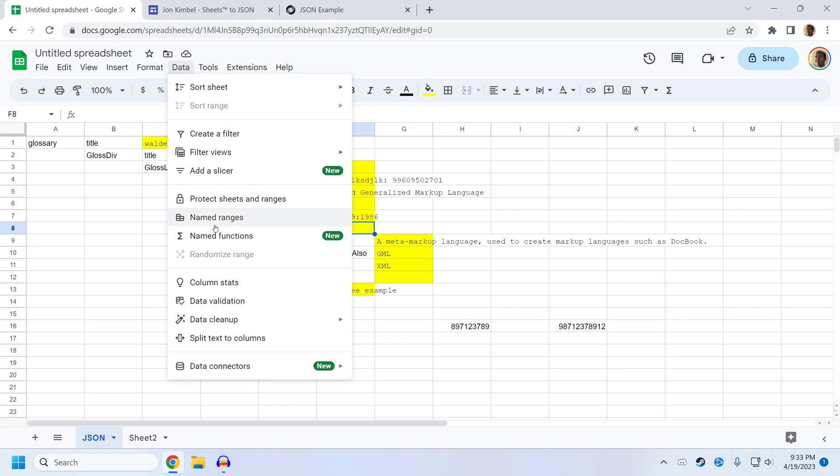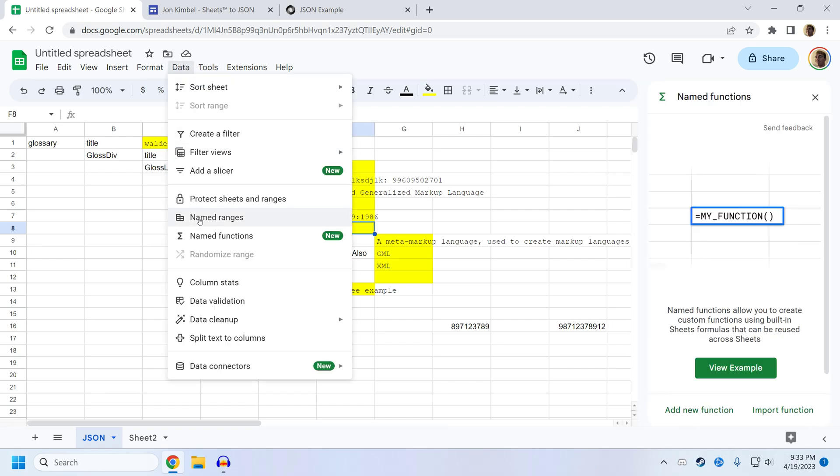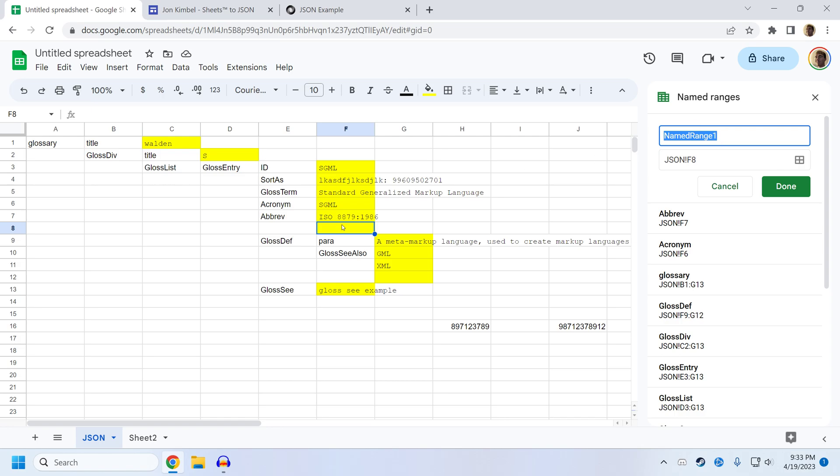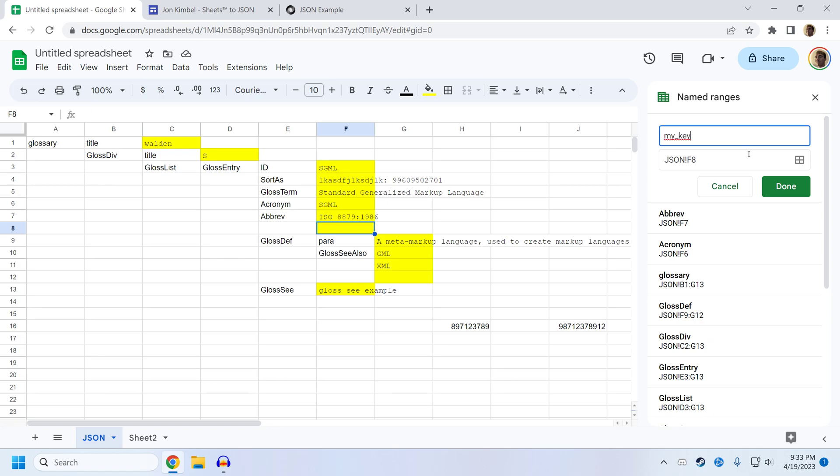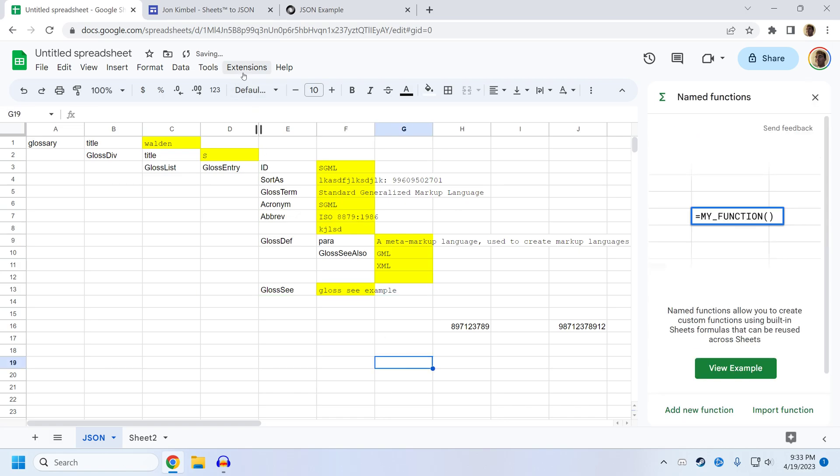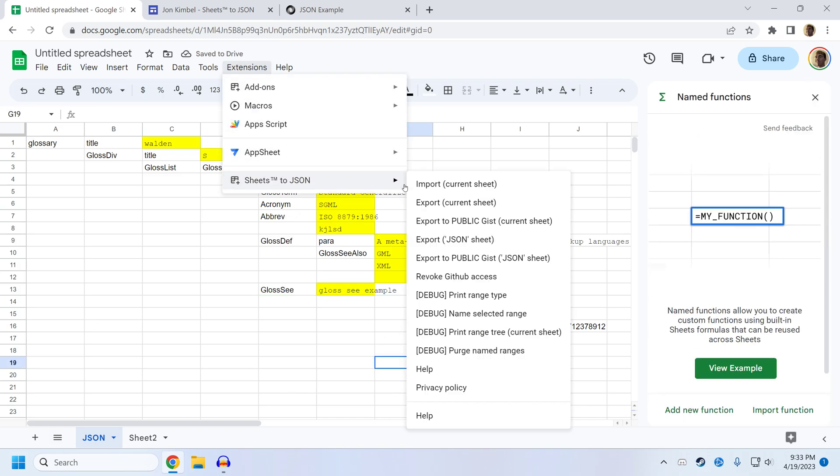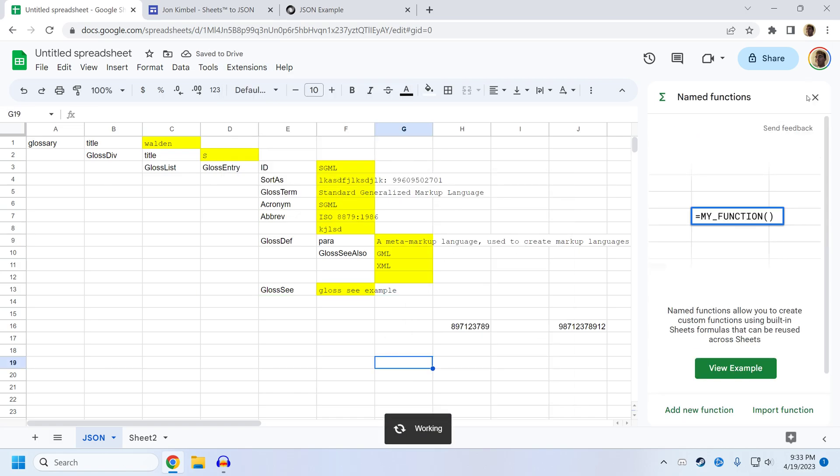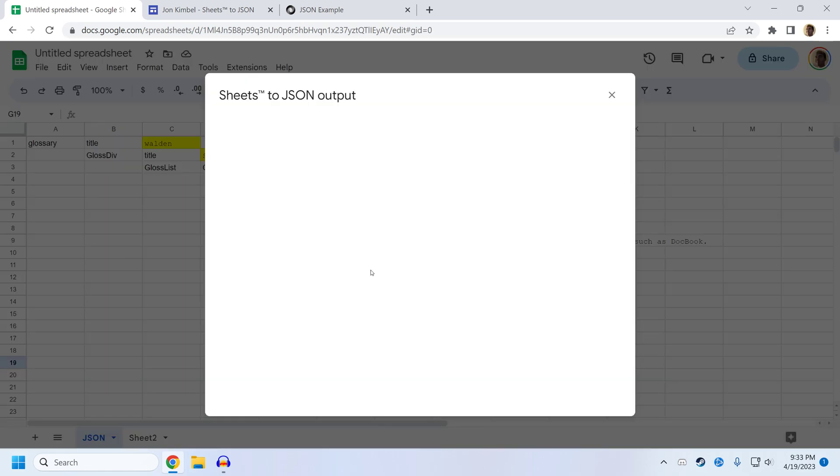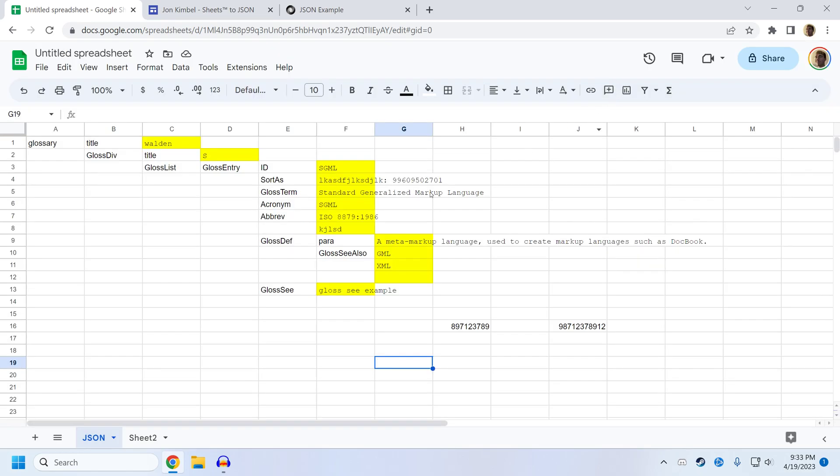If I name the range, named range, add a range. That's correct. We're going to call this my key. And I add something here. I believe this should work. My key now has a presence in the JSON structure.